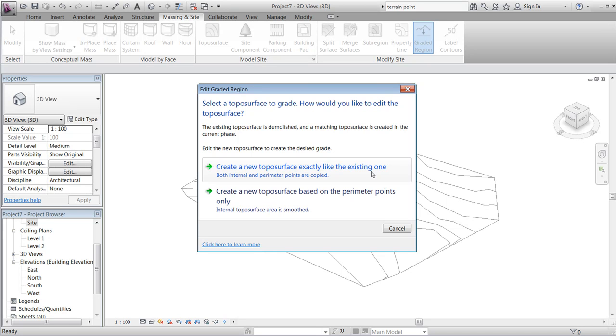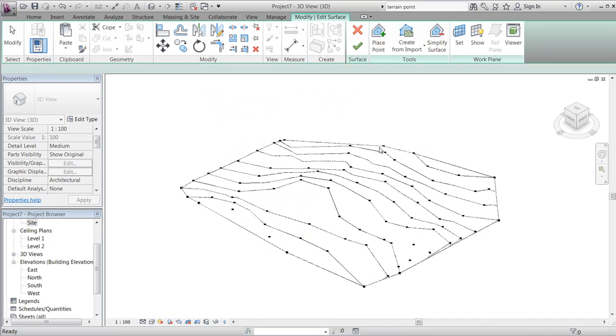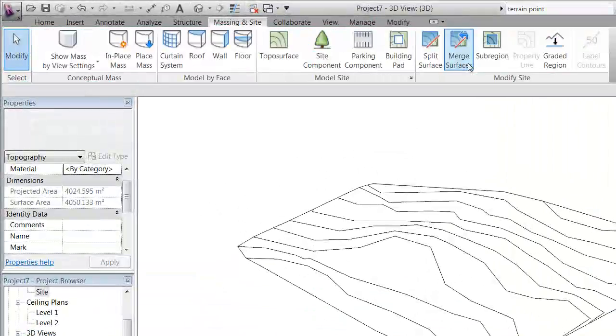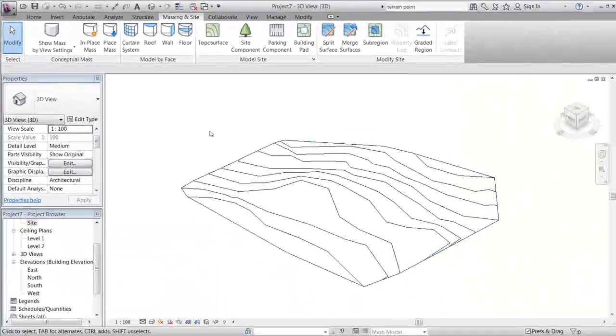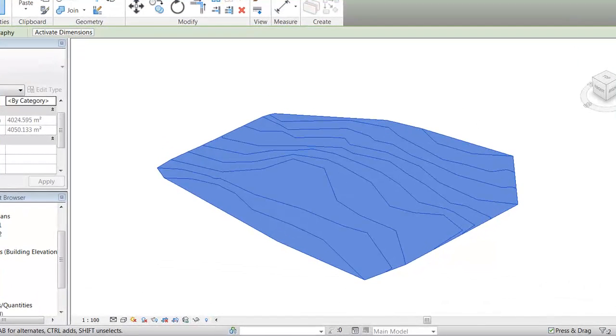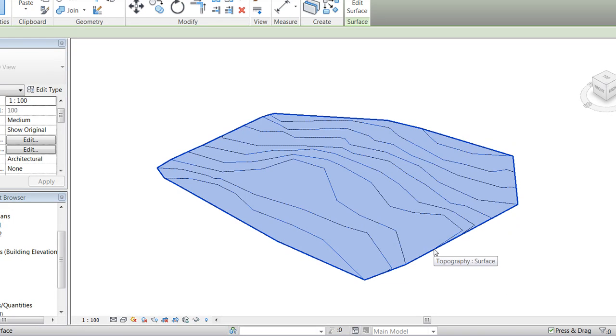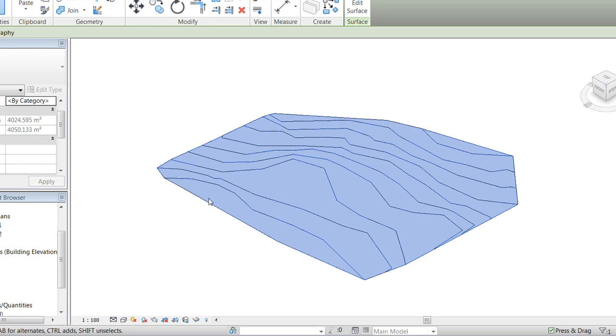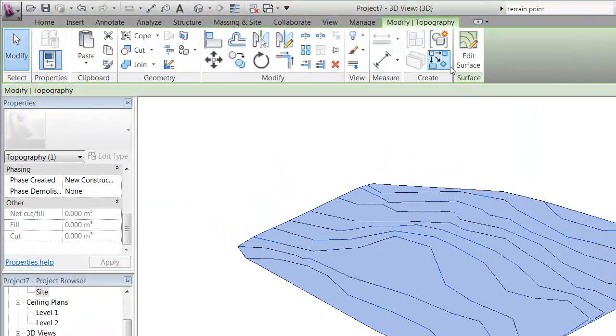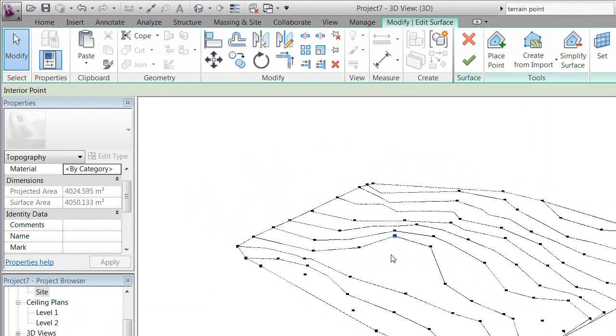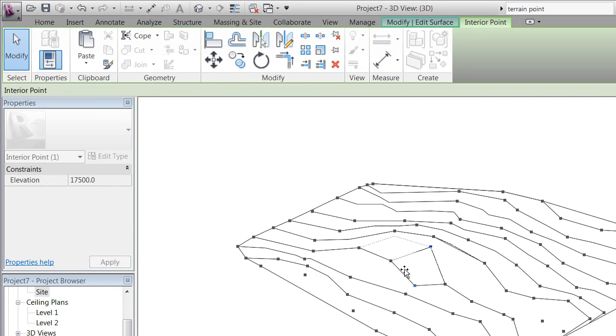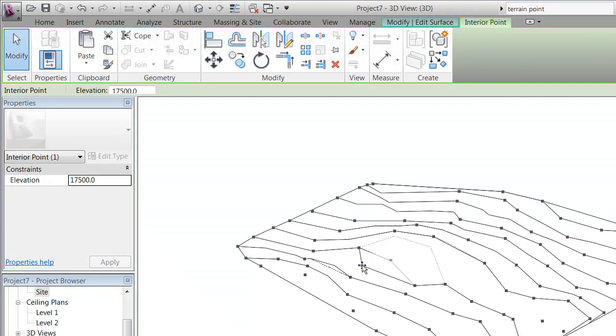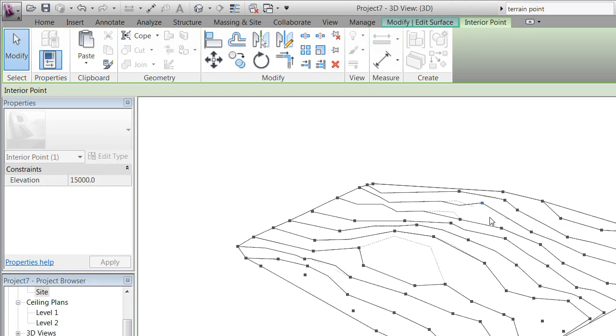By going to Massing and Site and Graded Region, this will allow us to create a copy of the toposurface that will show the new conditions. By marking both of them, we'll notice that there are two surfaces even though it's not visible in this view. We have marked the new condition surface and are now making smaller modifications in the toposurface.